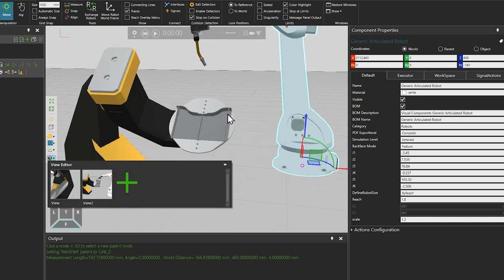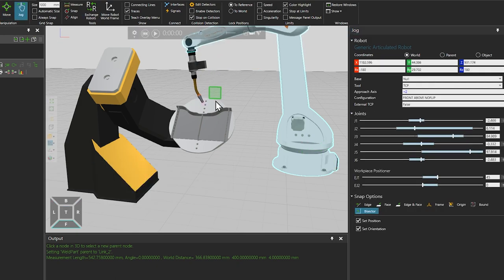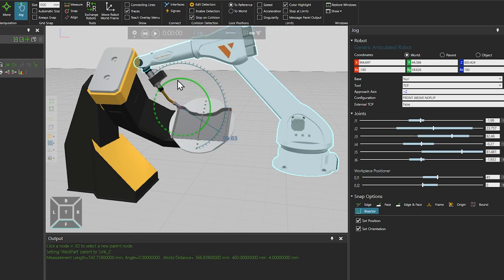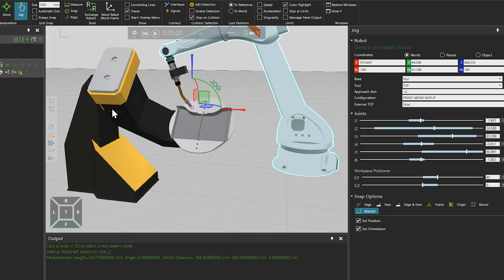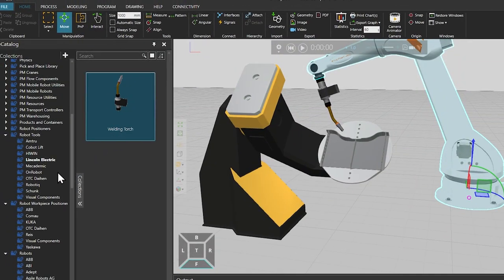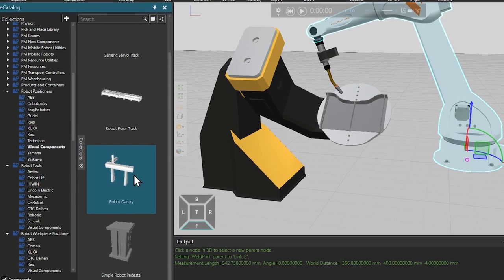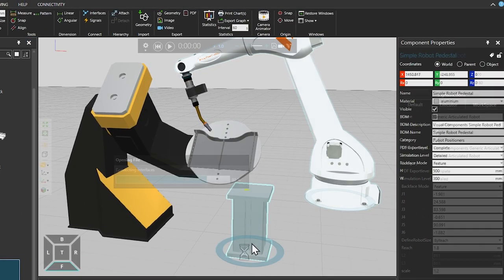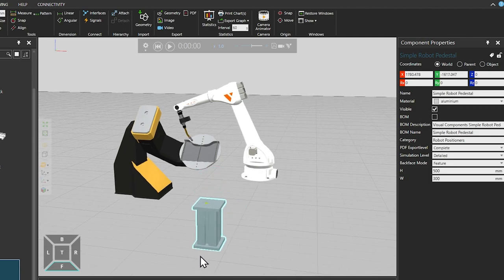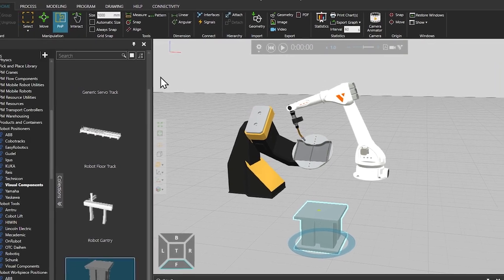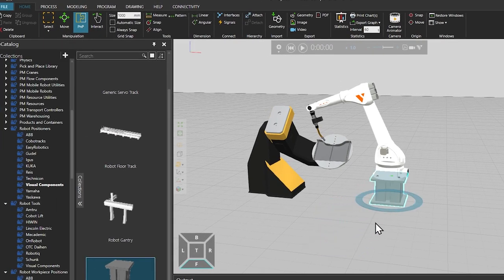And then returning to the jog tool, if we now jog the robot again, we can see the improvement in reachability. Since the robot is now hanging in the air, we should place something below it. So returning to the home tab, from the e-catalogue, we will select a simple robot pedestal. Since we raised the robot to 400 on the Z axis, let's make the pedestal 400 tall and 500 wide. And using the PNP tool, place it below the robot.